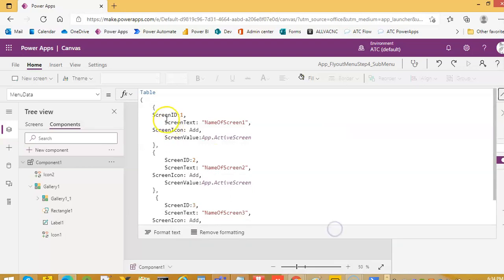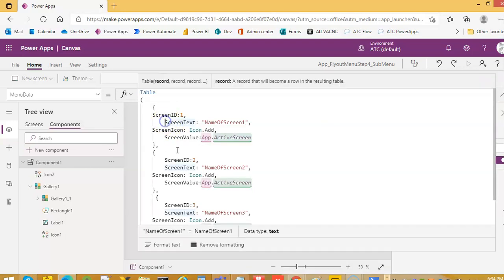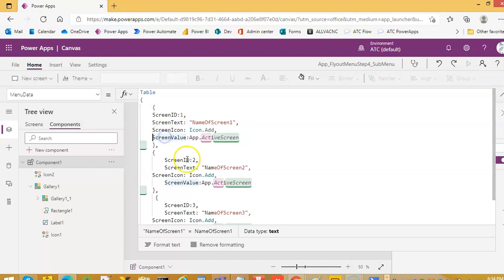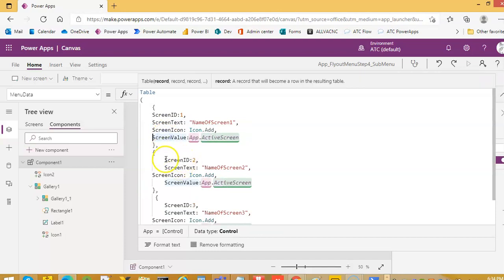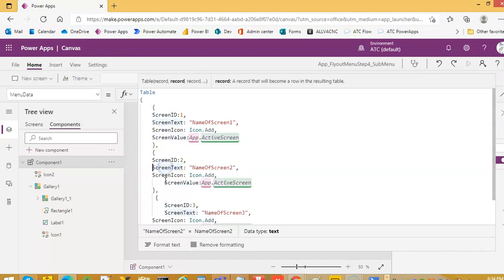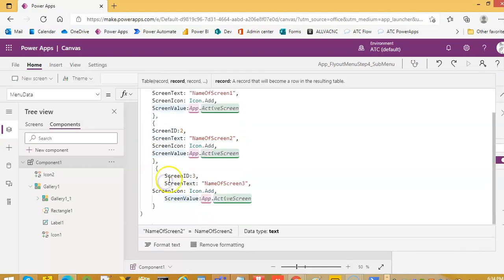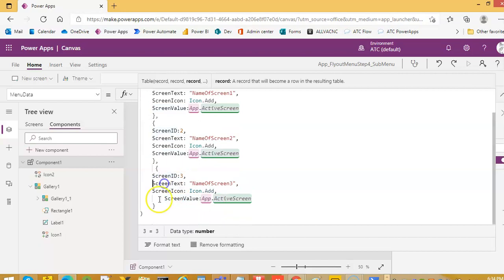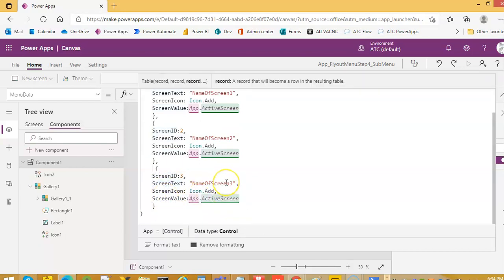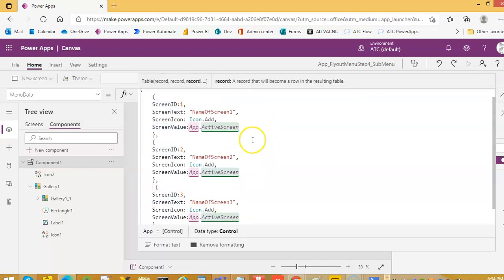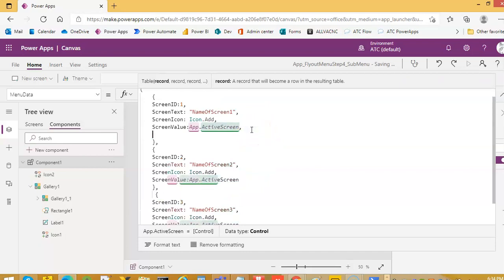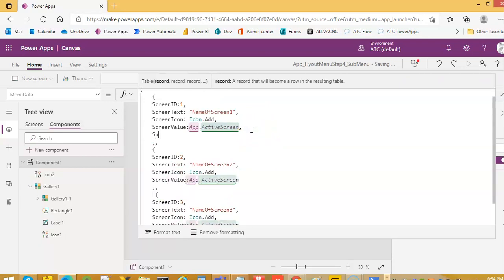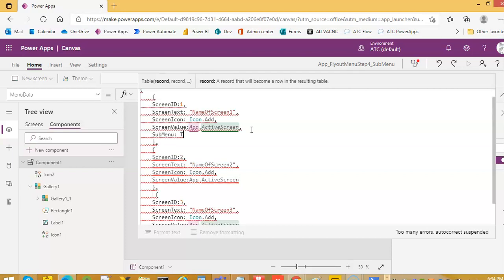Now this is good, no problem. We will add a fourth section column which is the submenu. Submenu, and this will be a table.